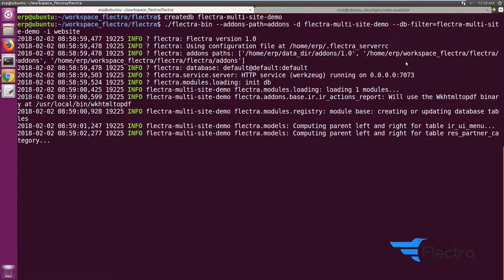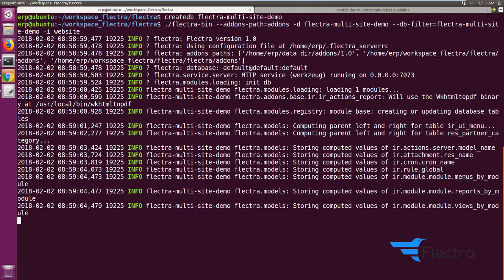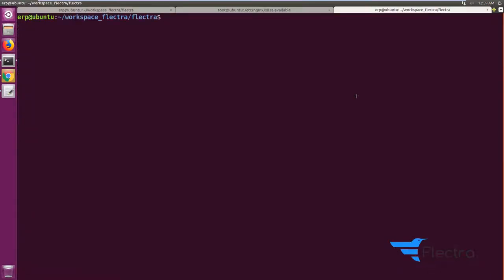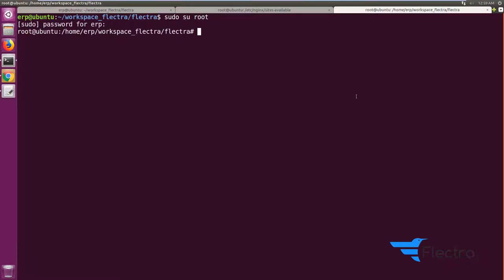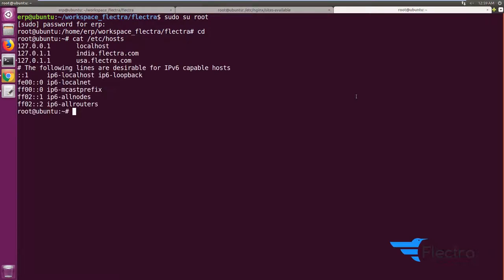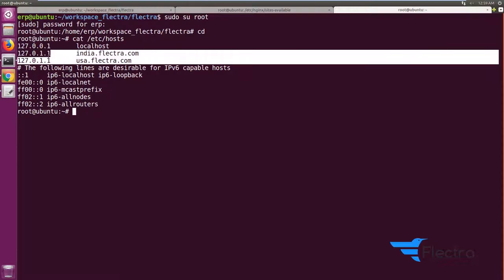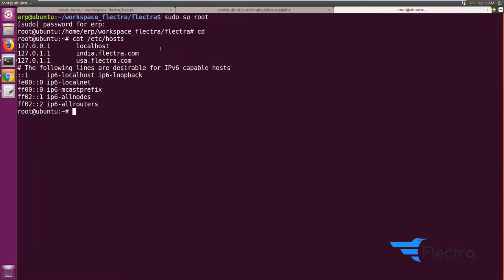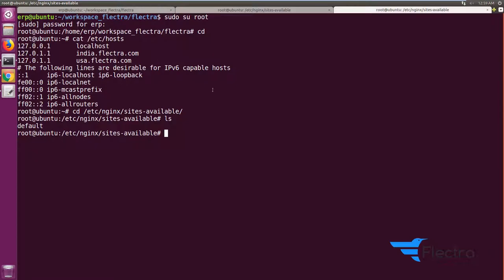While the module installation completes, let's look at how to configure the other required stuff. I'm just changing my user to root. On my local machine, I've changed the etc/hosts entries and created two subdomains: india.flectra.com and usa.flectra.com. If you're using a live environment you just need to create DNS entries, but on a local machine I'm creating entries in etc/hosts.